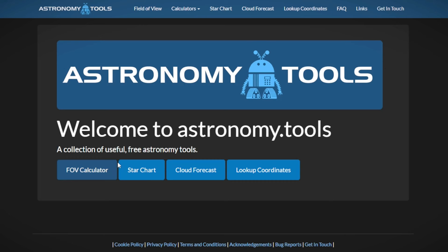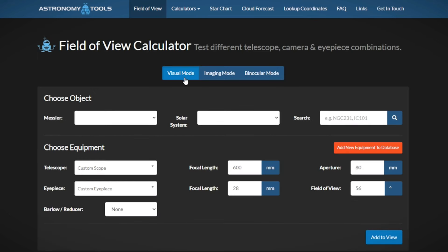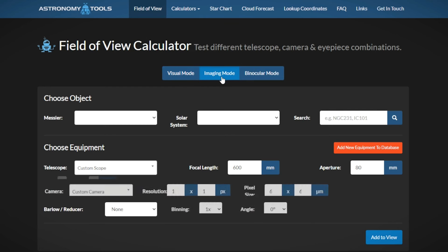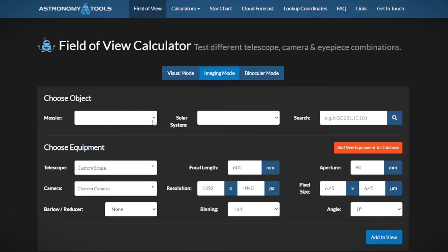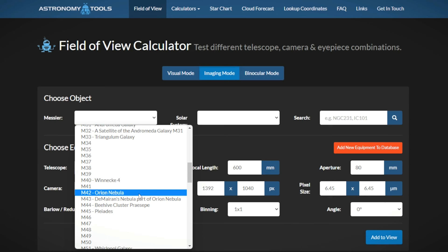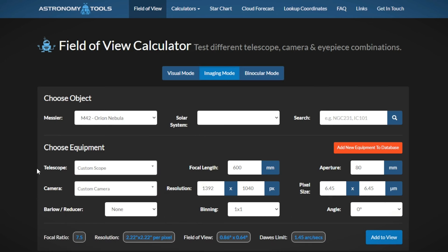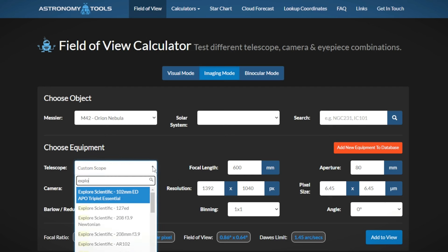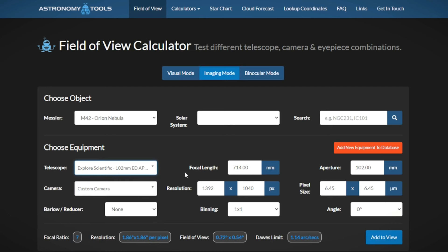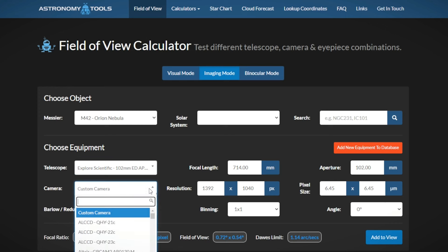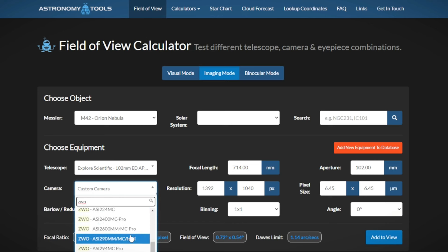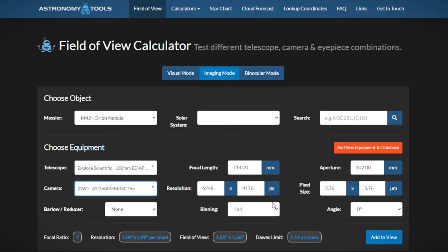Once the next screen pops up, you have a choice between visual, imaging, and binocular. Imaging is where we're at because we're going to be taking pictures of the sky. Then you'll want to select your object — I'm going to go down to M42 for the Orion Nebula. Then you have options for your telescope and camera. The great thing about this website is it has a ton of different telescopes and cameras pre-filled with focal length, aperture, resolution, and pixel size. I'm going to look up my Explore Scientific ED-102, which is the telescope I anticipate using tonight. Then for the camera, I'm going to be using my ZWO ASI 2600MC Pro. You can see it filled in all of the information for me.